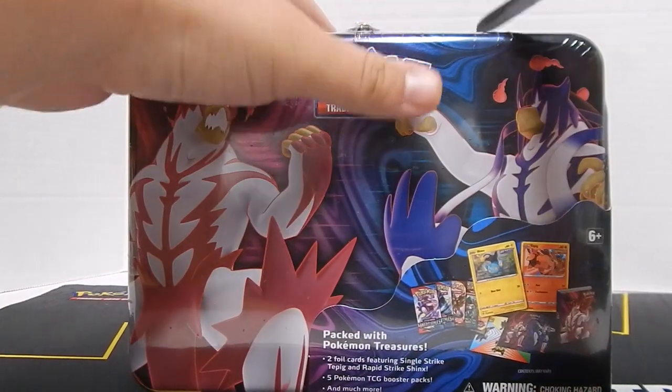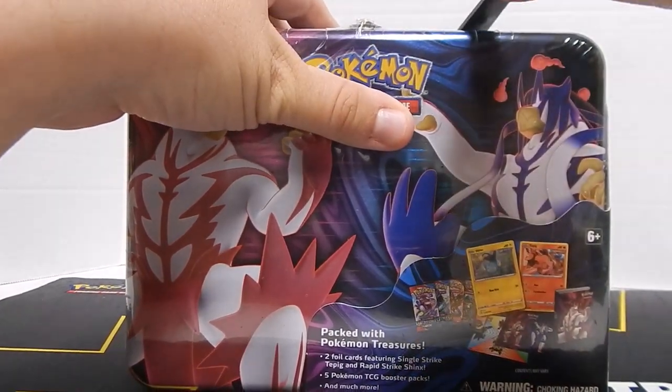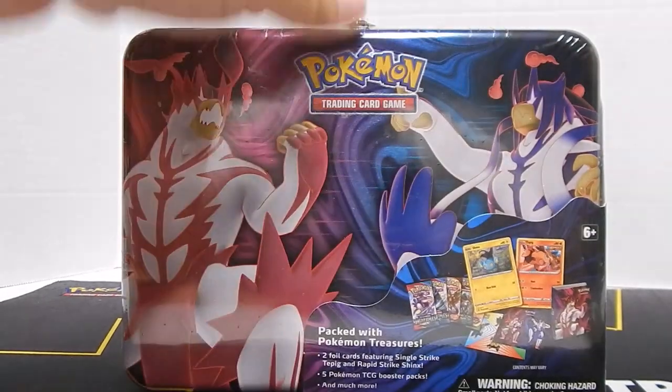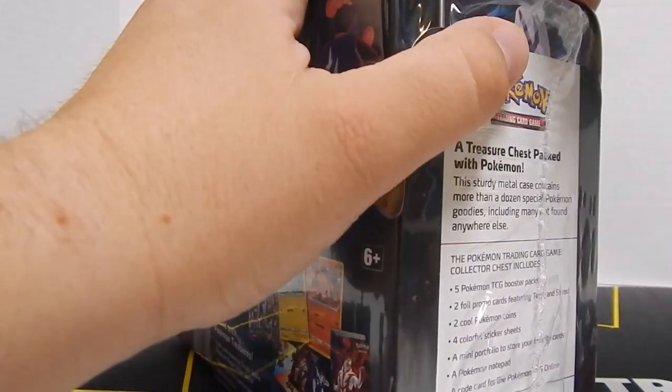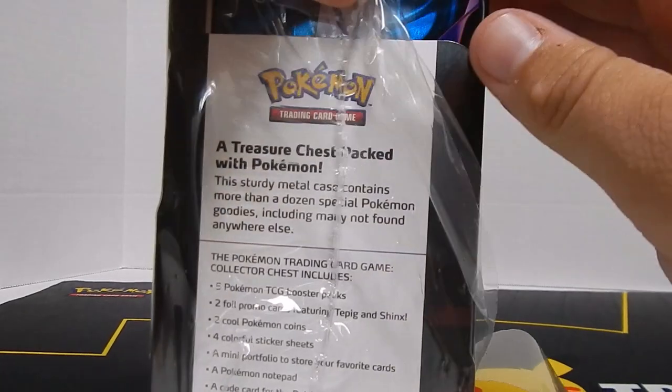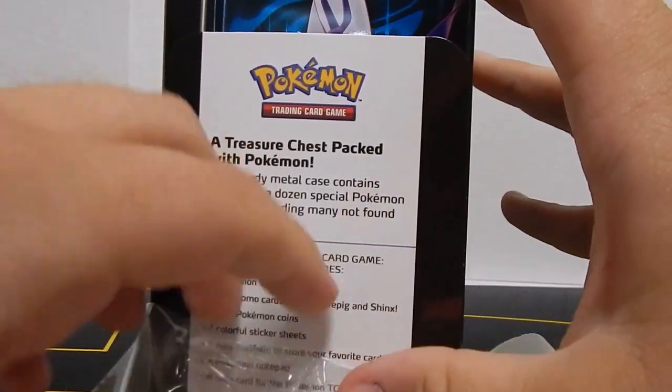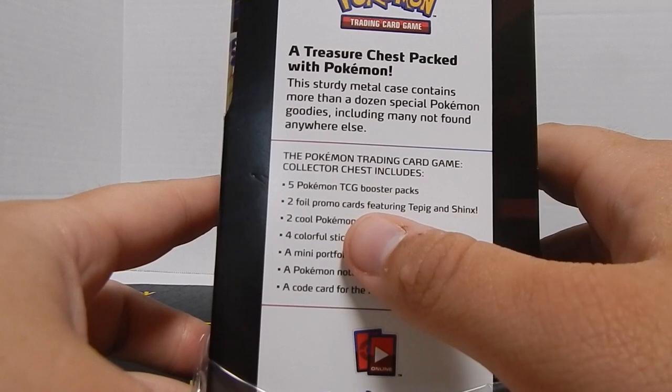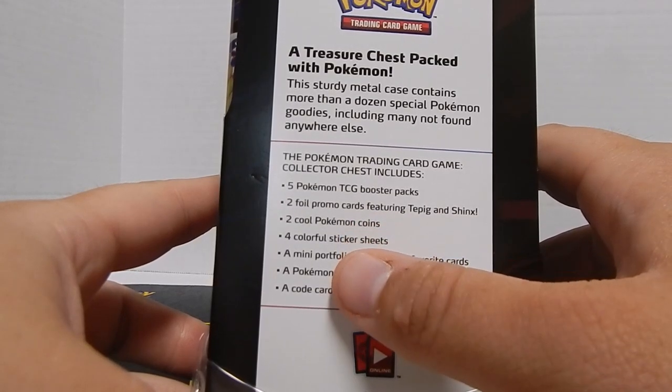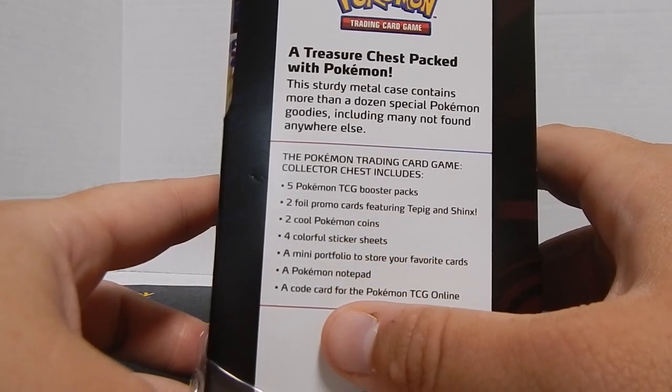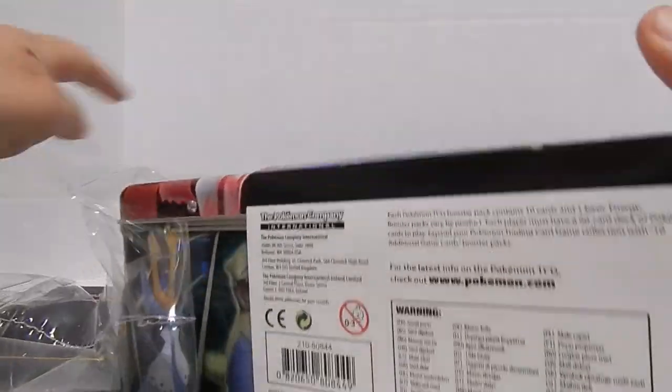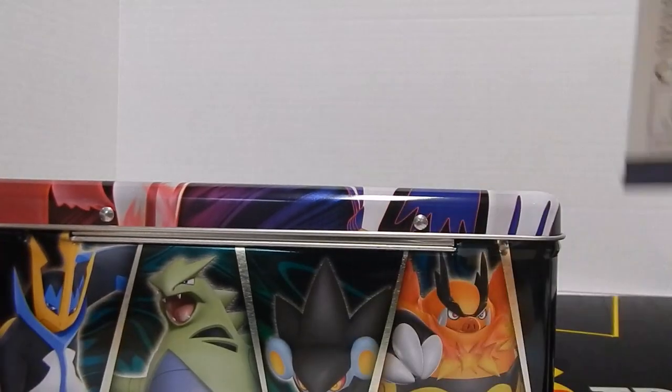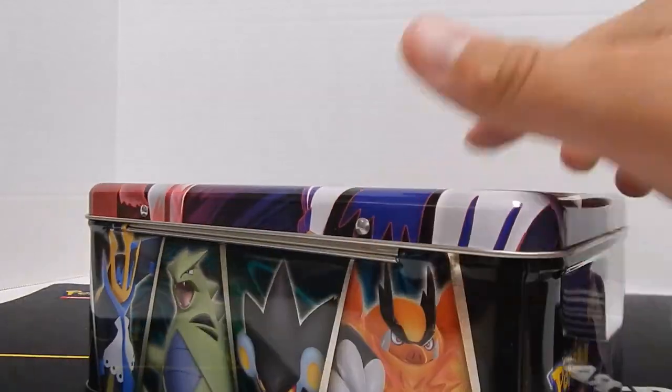It comes with a whole bunch of stuff, but to get into it I had to grab my knife because the plastic wrap was tougher than I thought. It has five booster packs, two foil promo cards, two coins, stickers, a little mini binder, some notepads, and a code card for the Pokemon Trading Card Game Online.